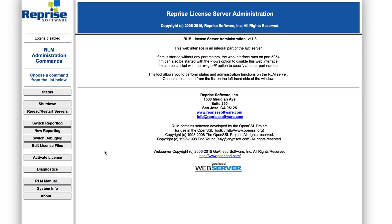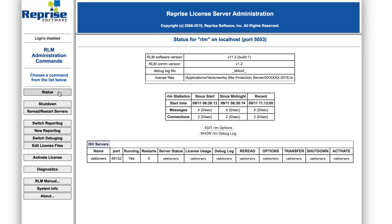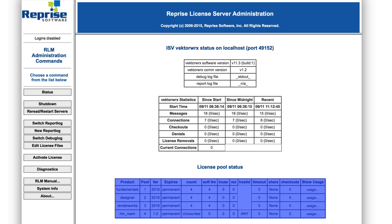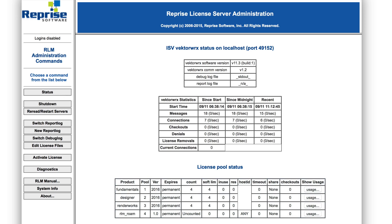The Reprise License Server Administration page will open. Click on the Status button on the left. Then under ISV Servers, confirm that the Vectorworks server is running. Then click the Vectorworks button under Server Status. Under License Pool Status, you should see a table that lists all the licensed products and the number of seats. Here we have a four-seat Designer with Renderworks license. You can see each product listed and a four-seat count listed for each.